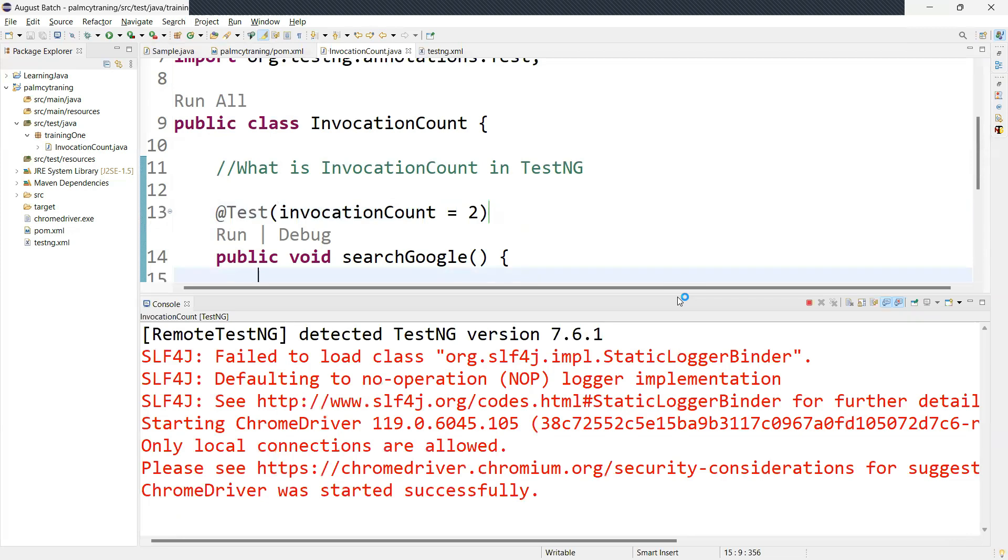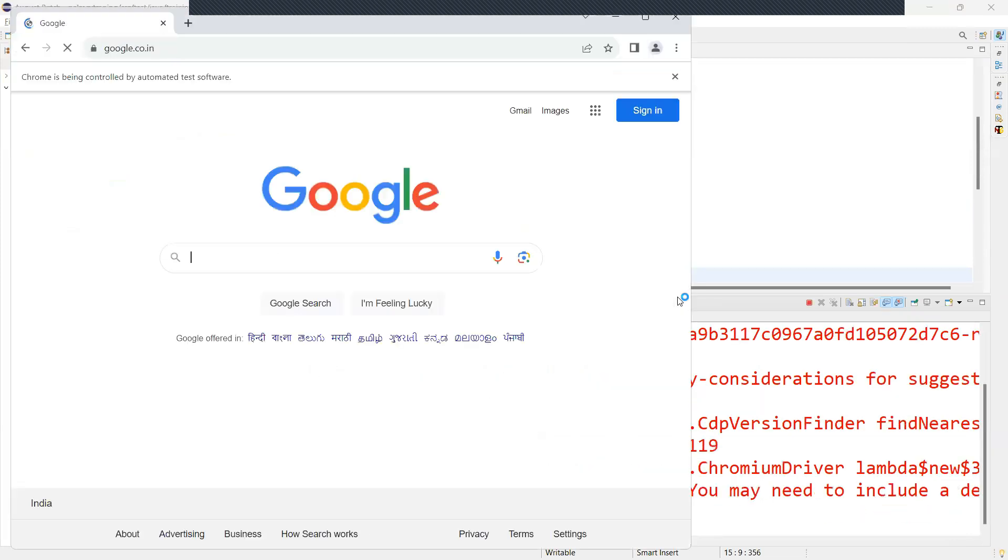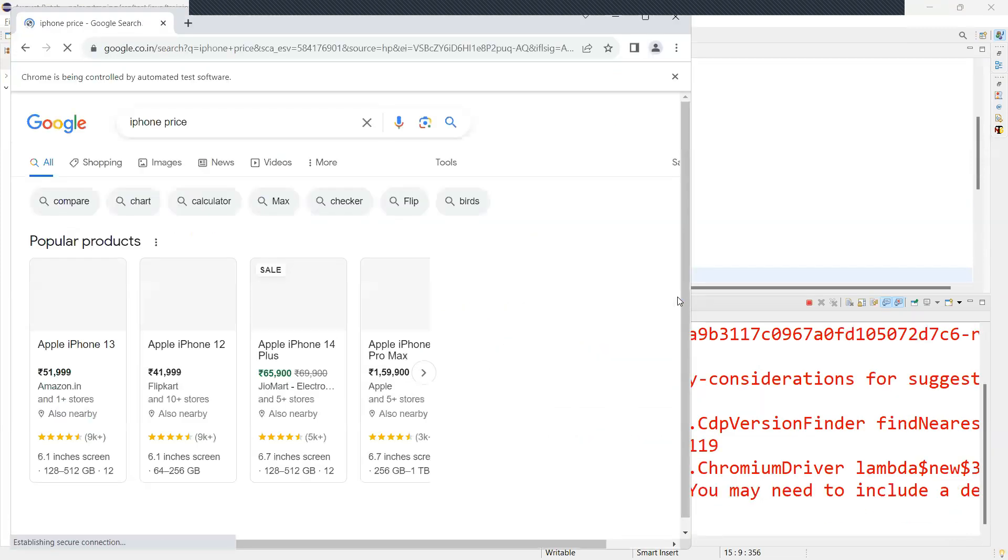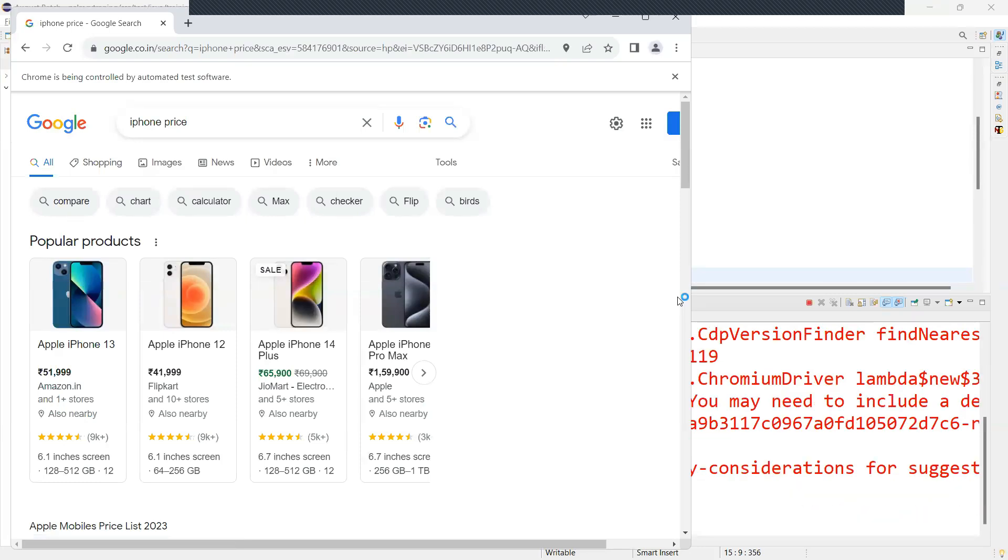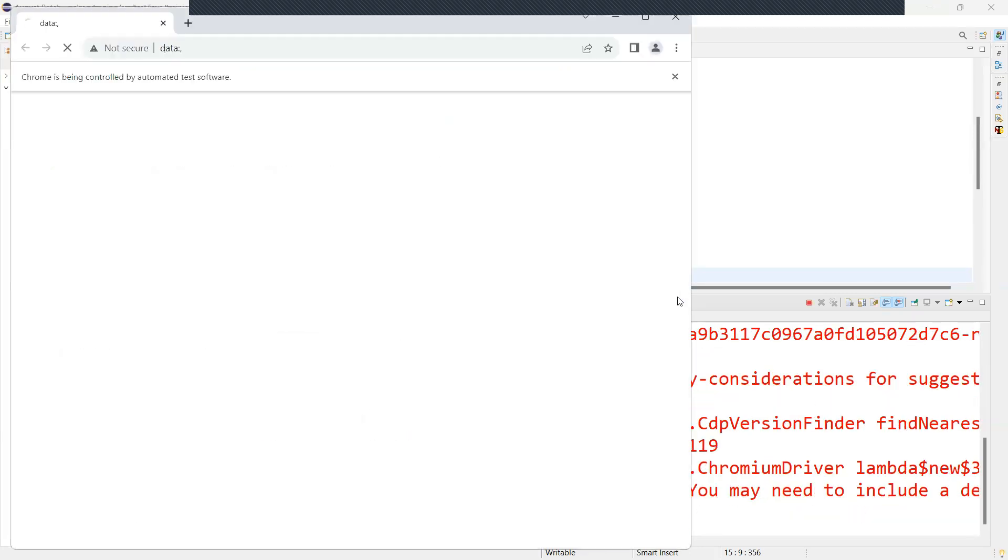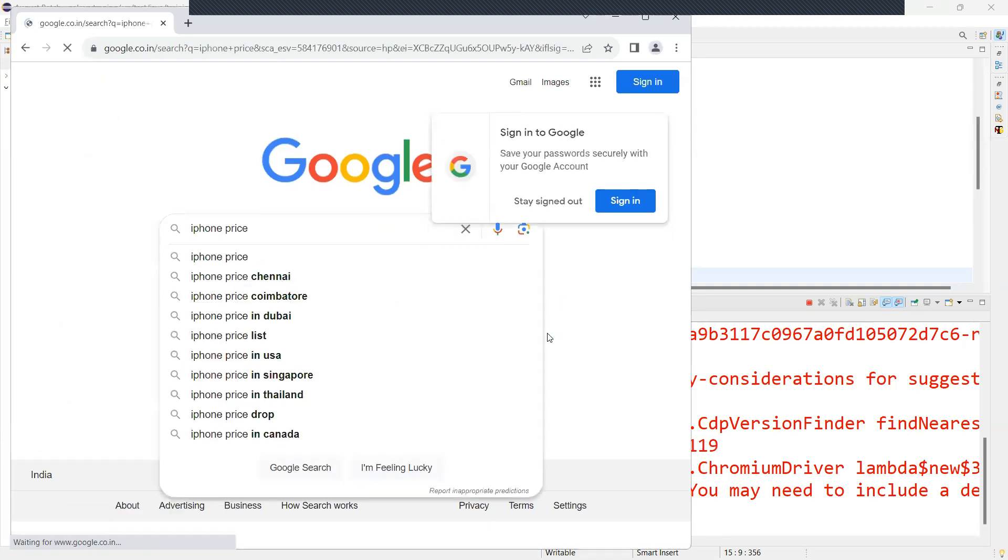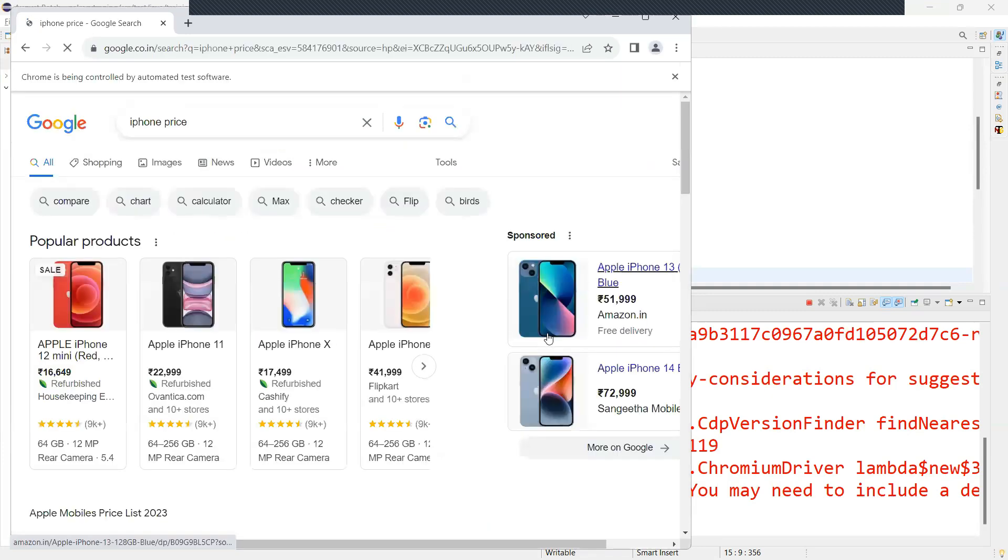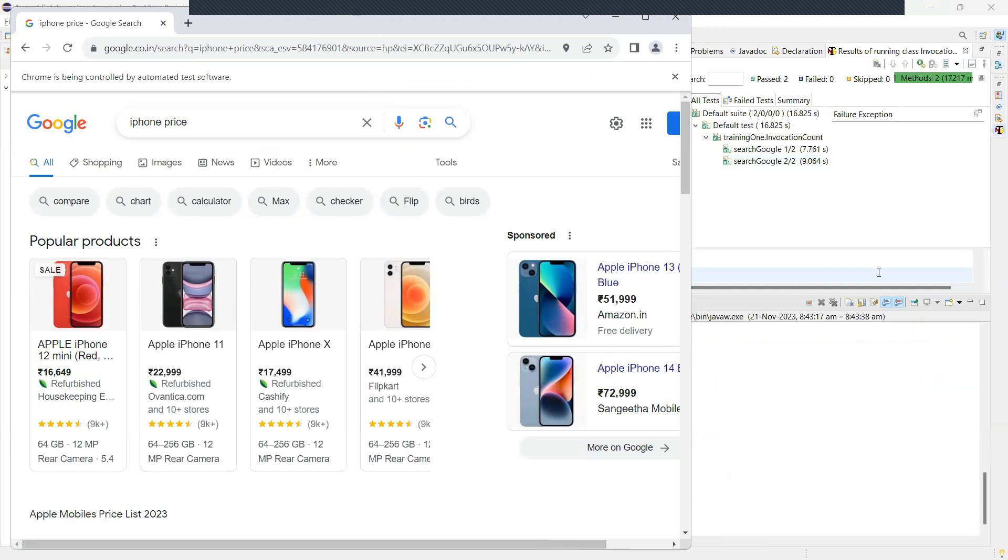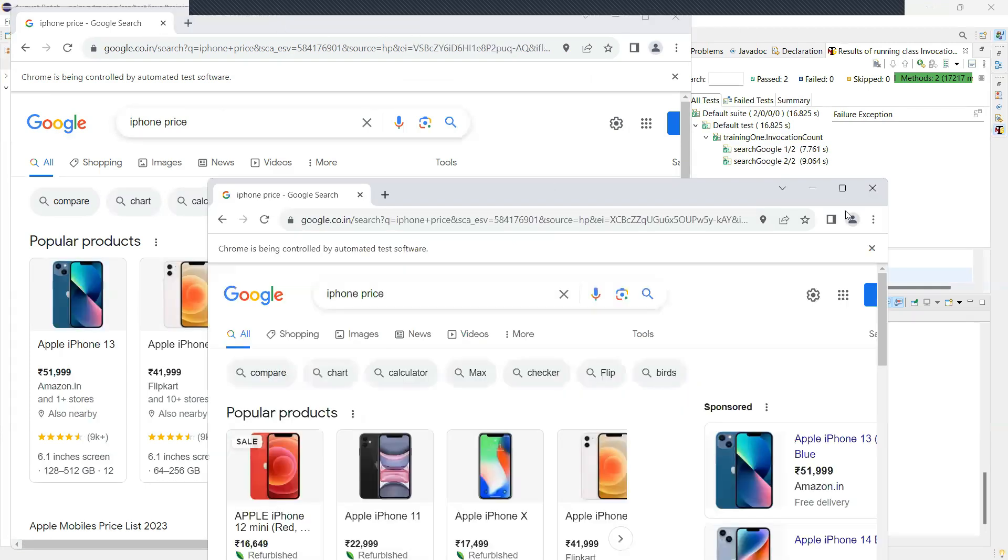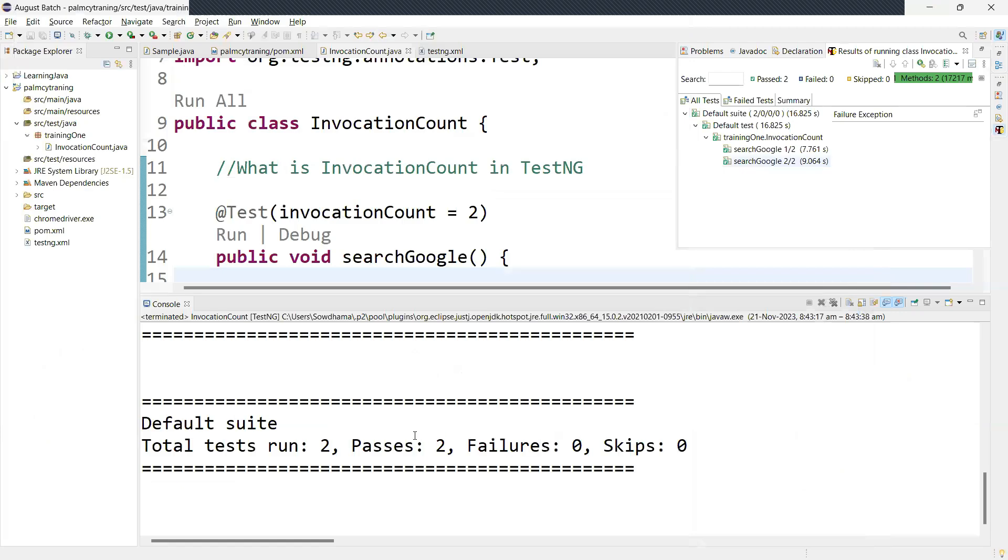It's going to execute two times. So this is the first one. This is the second one. Multiple browsers opening over here. It is executed two times. You see two browsers opening over here. So I'll just close these two browsers.